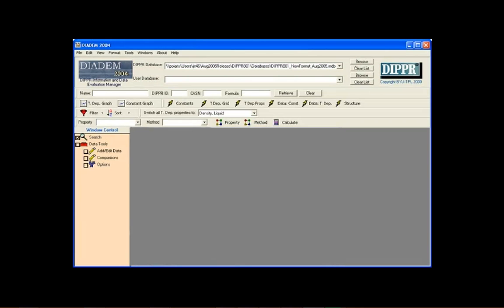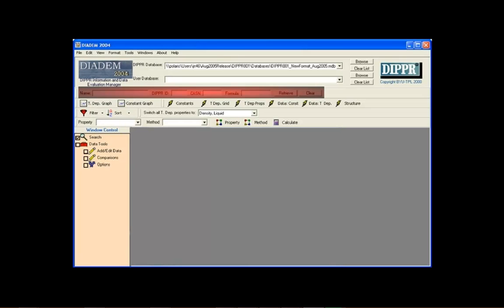The Search toolbar is used for quick searches. The exact name, DIPPER ID, Chemical Abstracts registry number, or the formula of a compound can be used to quickly find a compound in the database and register it in the window control.